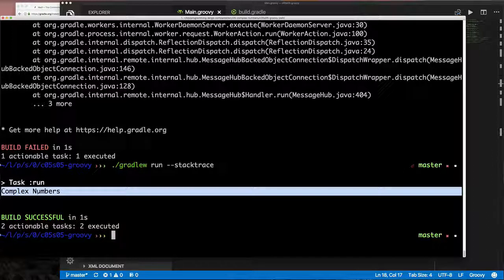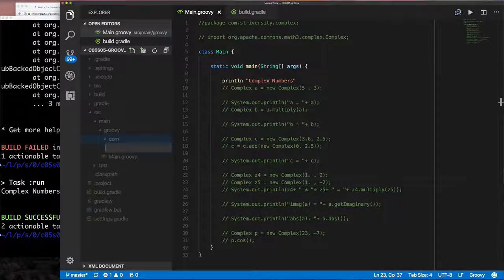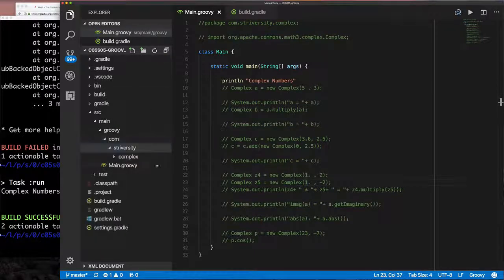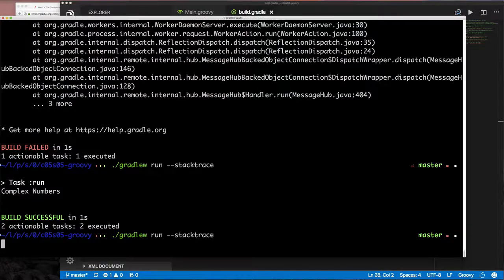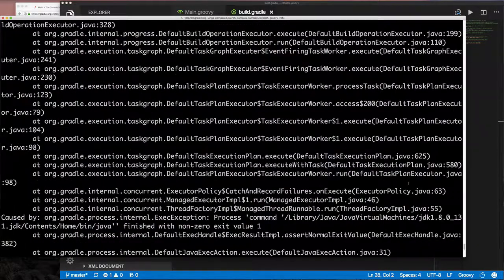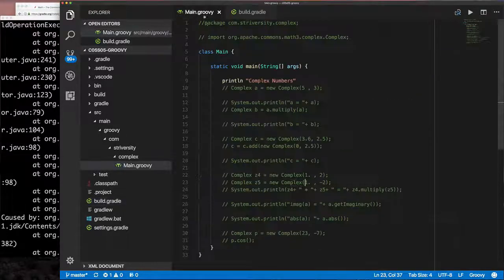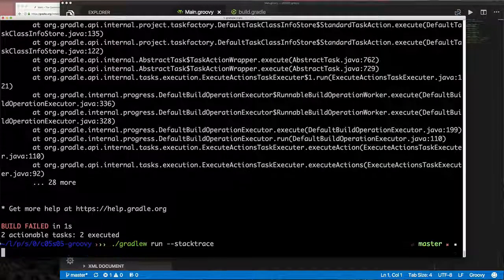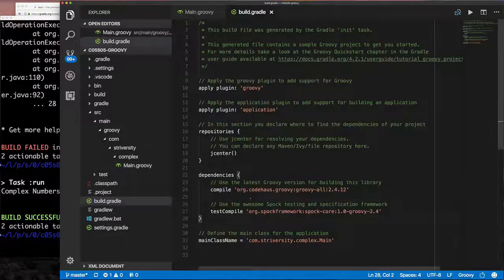Now let's put this in a package. We create the directory structure `com/iversity/complex`, put Main in it, and update `mainClassName` to `com.university.complex.Main`. Running it fails because the file itself still declares the default package. We fix the package declaration in the file, run again, and it works successfully.